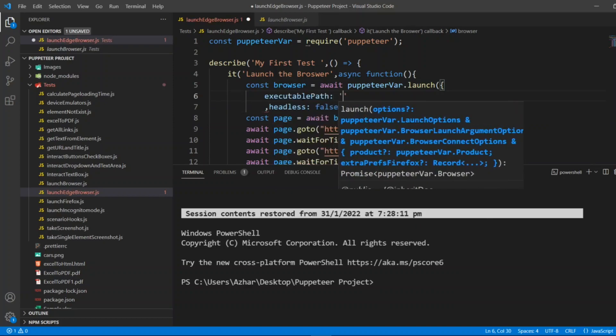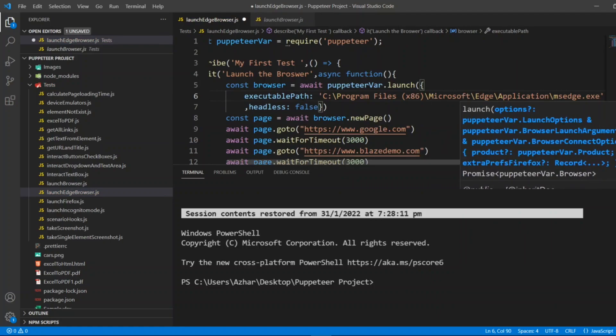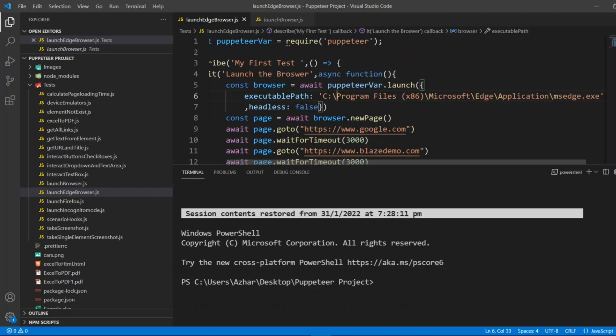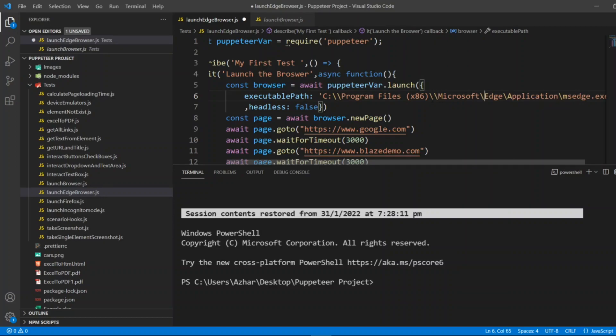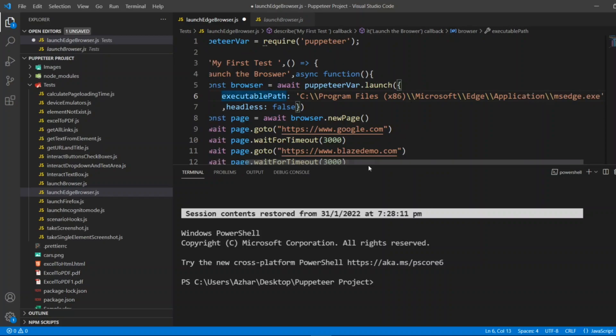The executable path - in Puppeteer we have to use double slash else it will not recognize the path. Microsoft/Edge/Application/msedge.exe. And I'm giving headless equal to false.